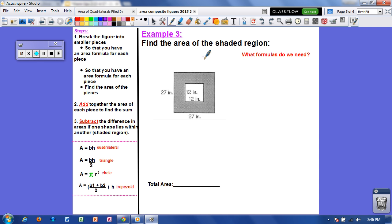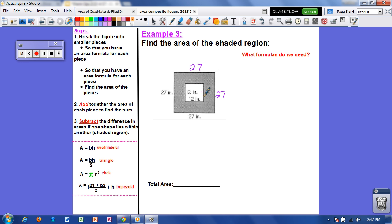Example 3 — we want to find the area of the shaded region. We need to determine what shapes we have. On the outside we have a square, because this side measures 27 and this side measures 27, so it has four equal sides. Inside we have a smaller square with sides of 12. I want to take the area of the big square and subtract out the area of the smaller square, leaving just the shaded region. Since both are squares, I need area equals base times height.